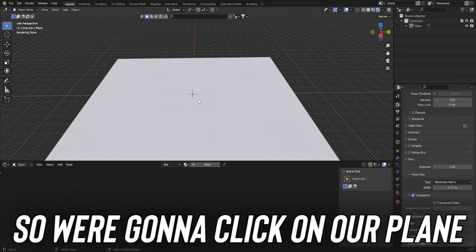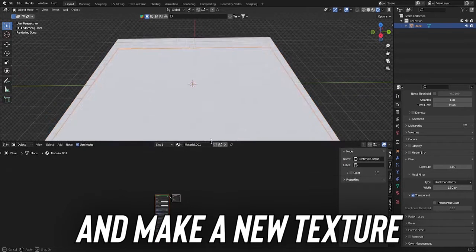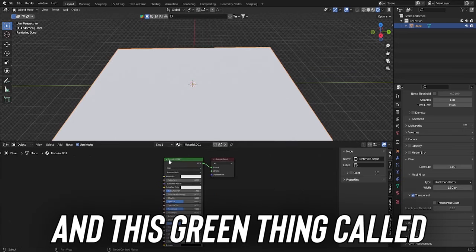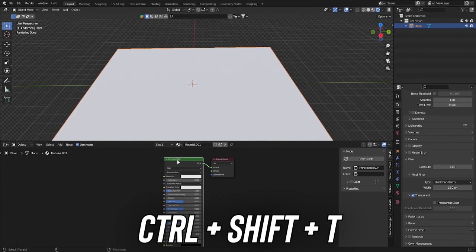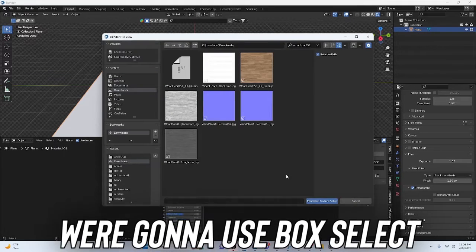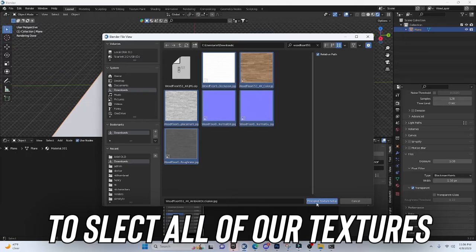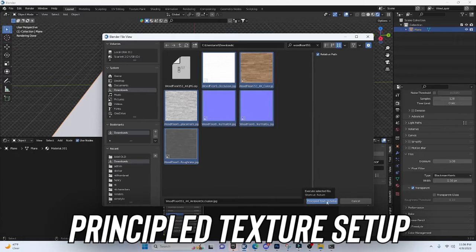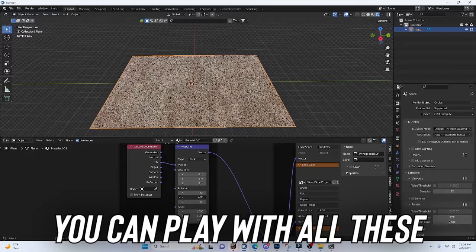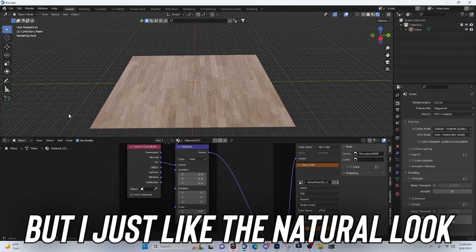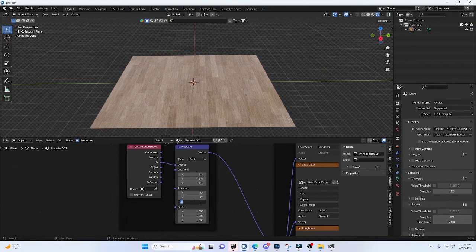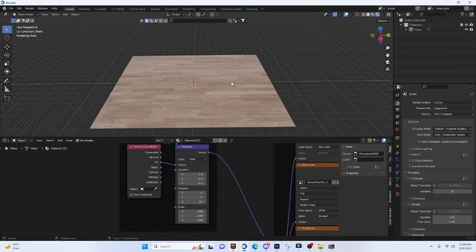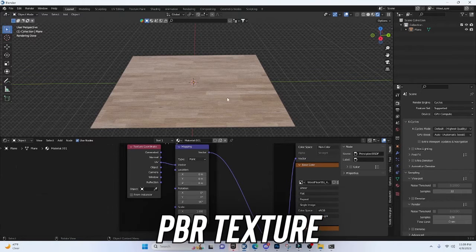So we're going to click on our plane and make a new texture. Zoom in. And this green thing called Principle BDSF, we're going to click on it, Ctrl Shift T. And we're going to select our texture. We're going to use Box Select to select all of our textures. Now we're going to press Principle Texture Setup. You can play with all of these if you want to, but I just like the natural look. Actually, I'm going to change the Z-axis to 90, so it's going this way. So now you have a functional PBR texture.